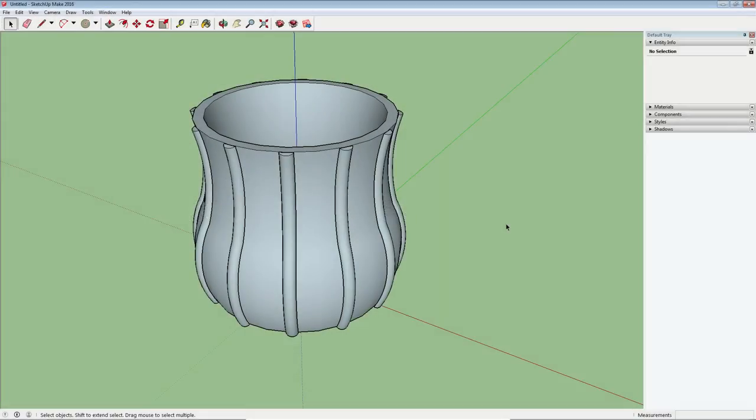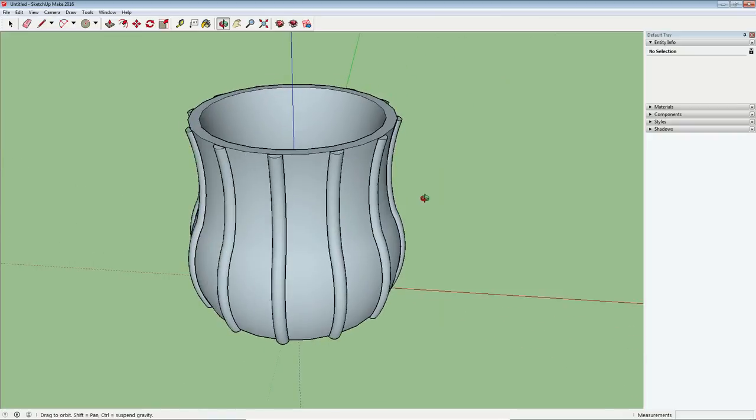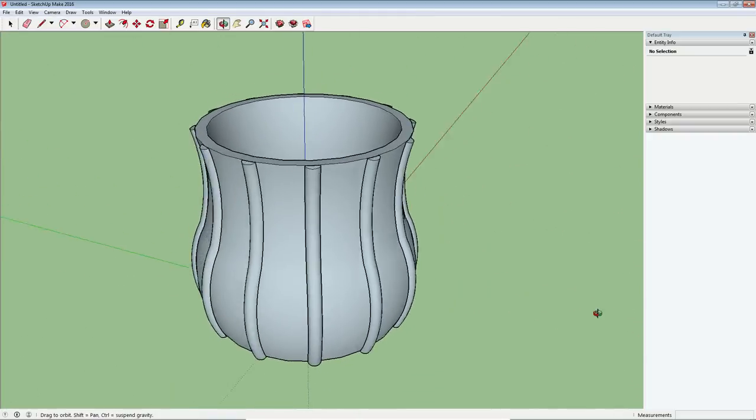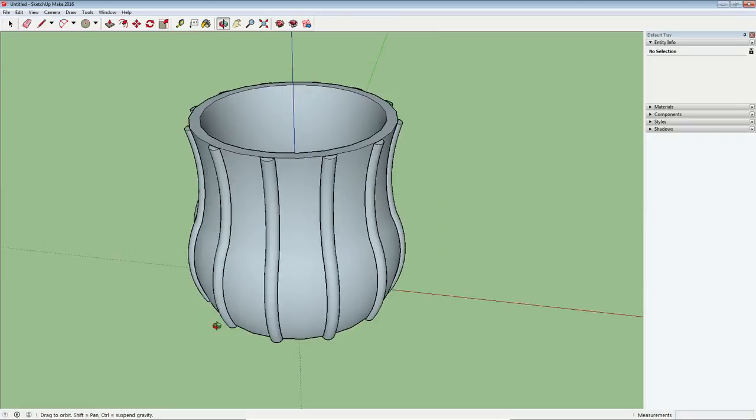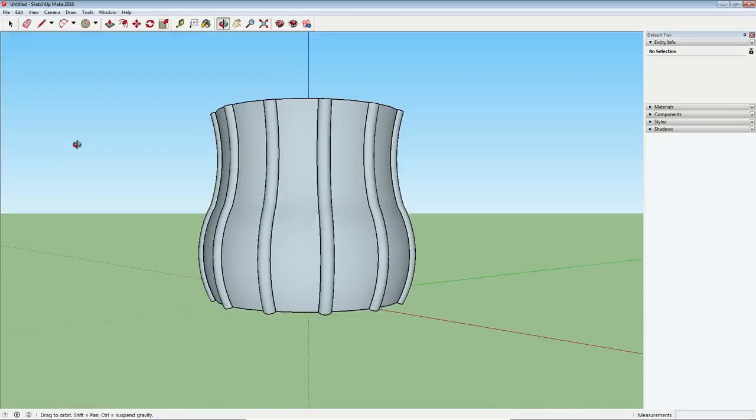Hello Internet and welcome to Sketchy Questions episode number 25. Today's question is about how to build a vase object with decorative trim running up along the sides like you can see here.